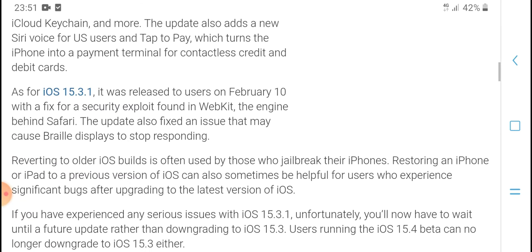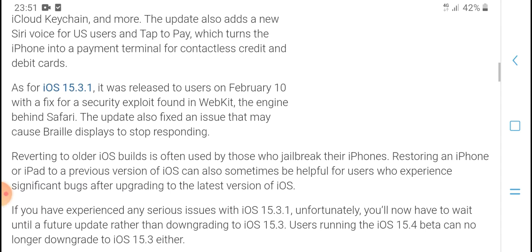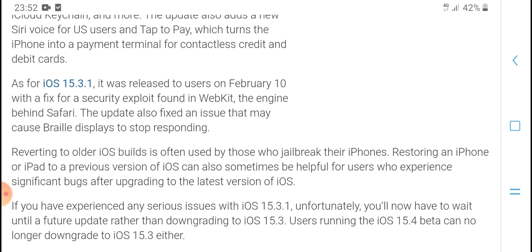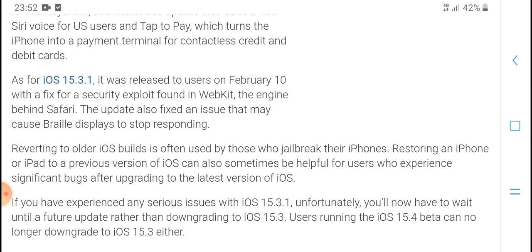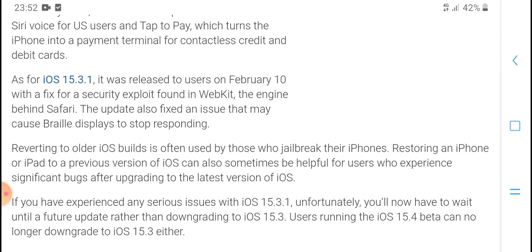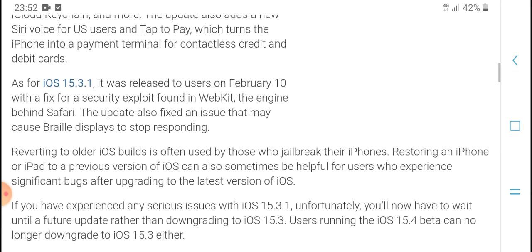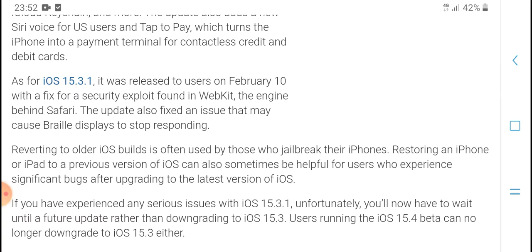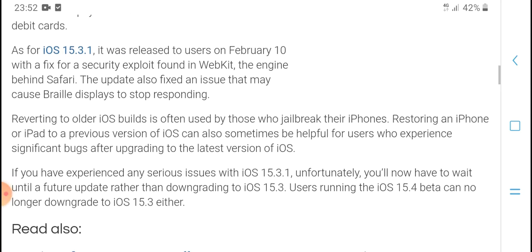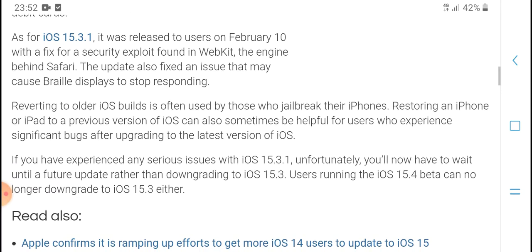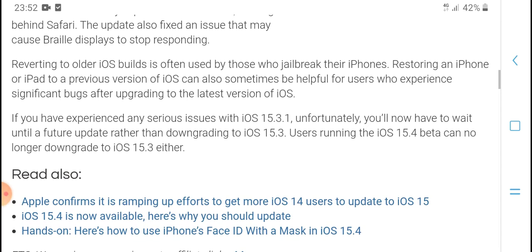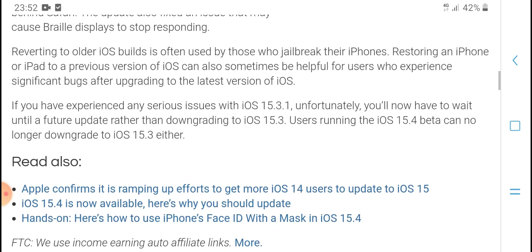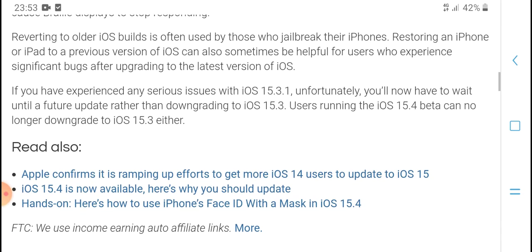As for iOS 15.3.1, it was released to users on February 10th. This update closed a security exploit found in WebKit, the engine behind Safari. The update also fixes issues that may cause the display to stop responding.